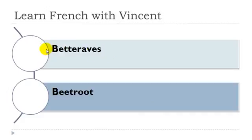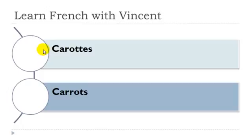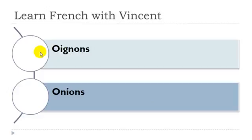Bétrave. Bétrave féminin. Carotte. Carotte féminin.